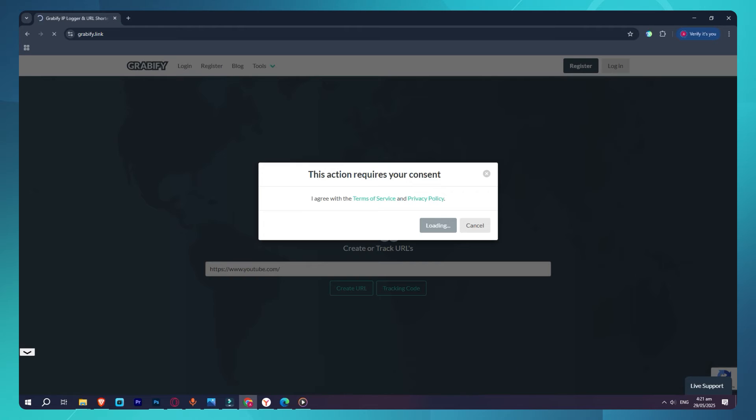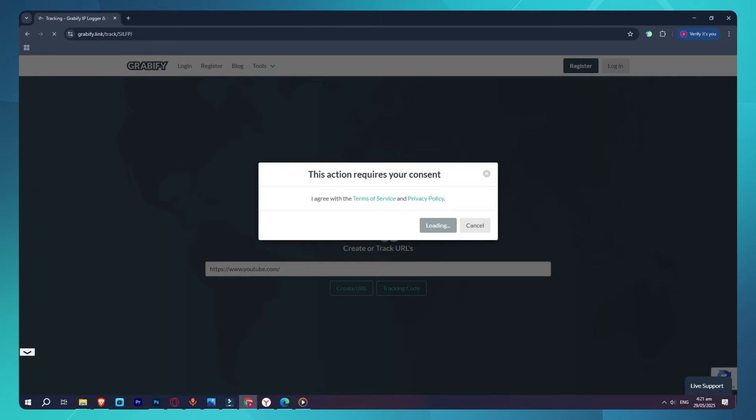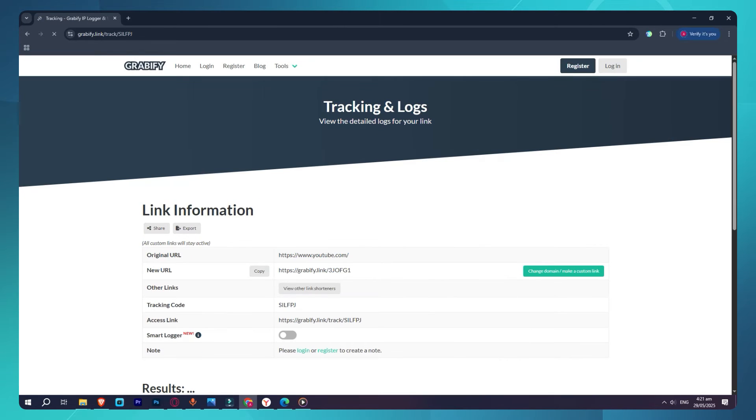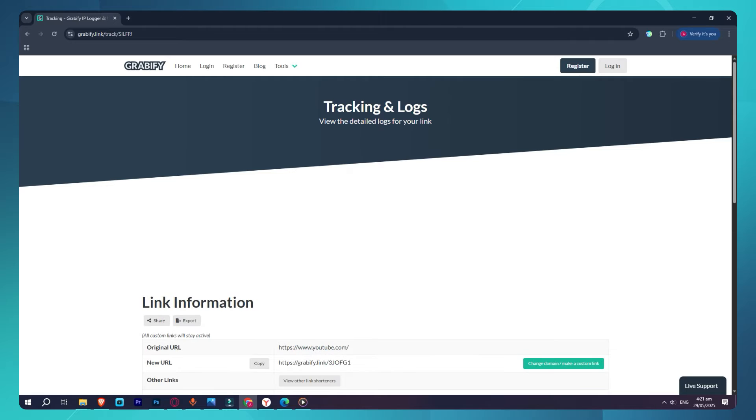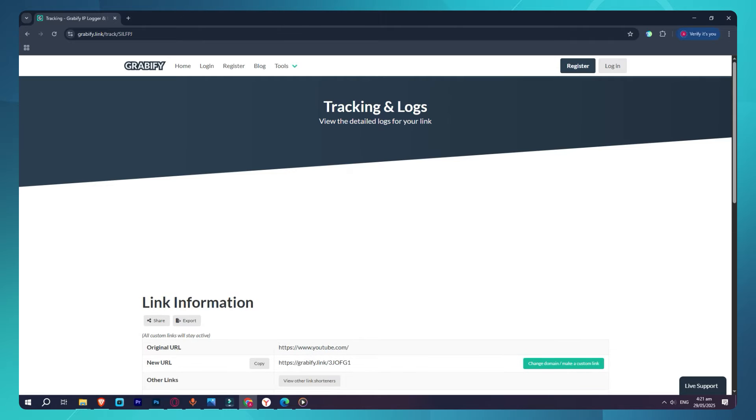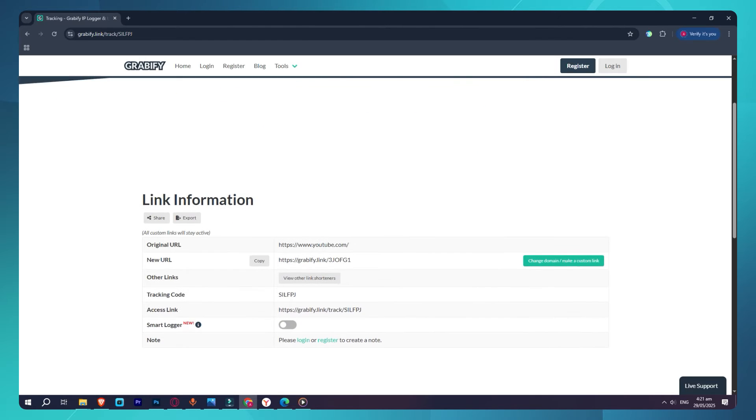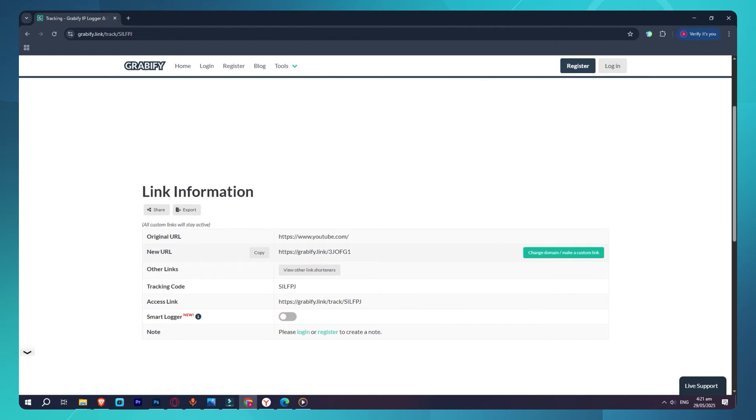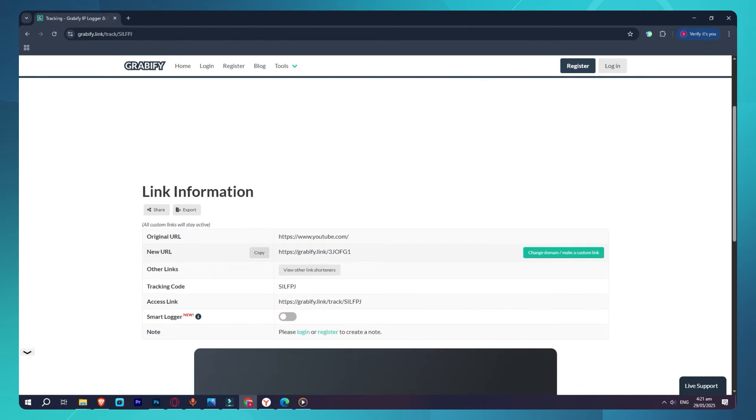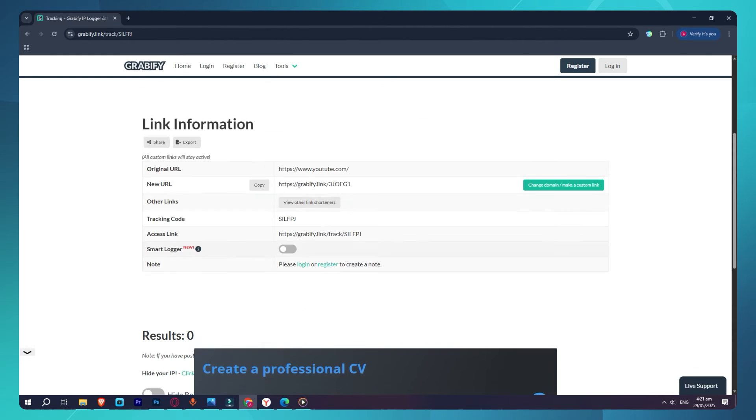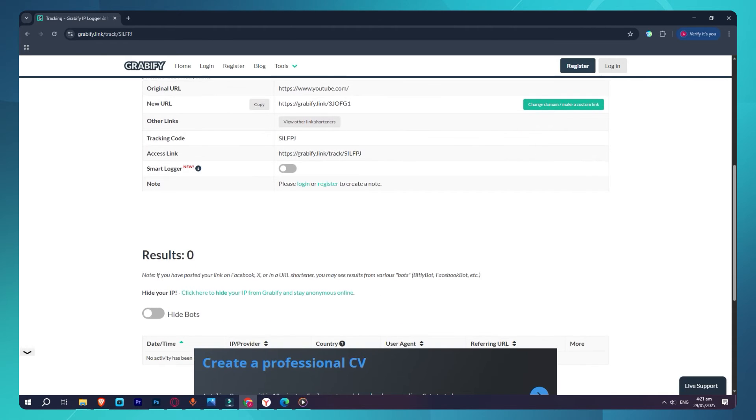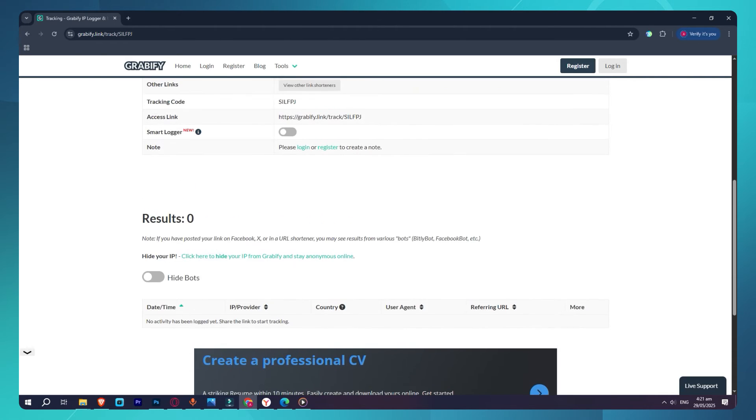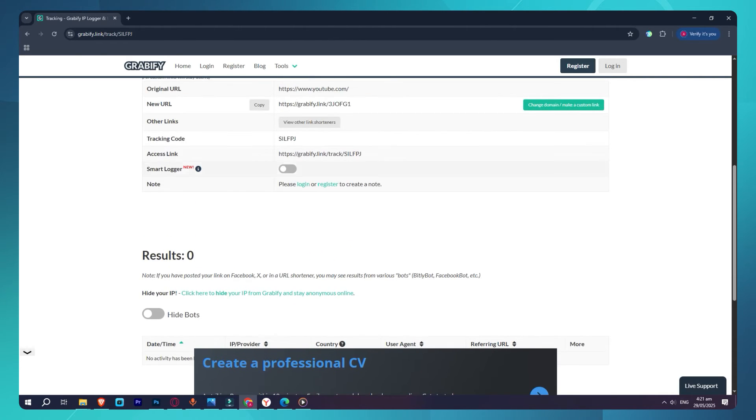Now you'll get a pop-up with a bunch of information. As you can see, the top part shows your new shortened Grabify link. This is the link you'll share with the person you're tracking. Below that, you'll see a tracking code. Make sure to copy and save that code, because that's how you'll check the results later.